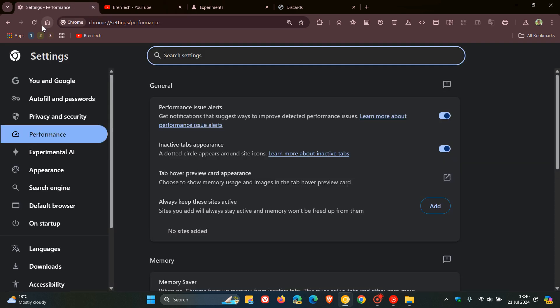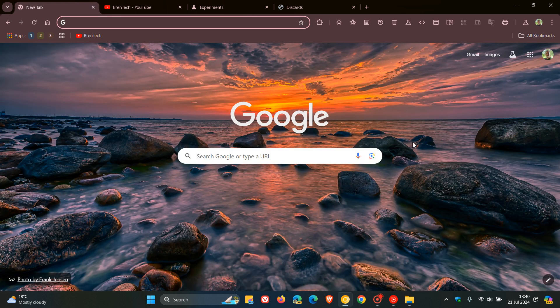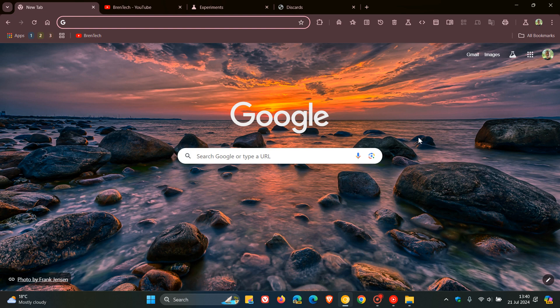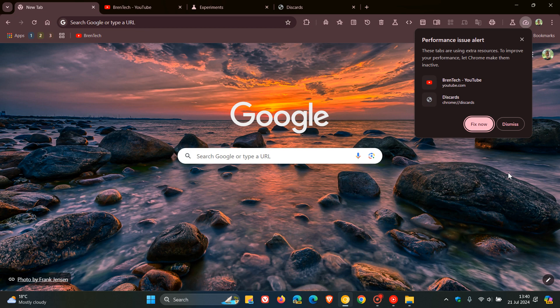That's just a quick way to show you what those notifications will look like if and when, which I think they will, roll out to the stable version. I think that this will make its way to stable because Google has been giving the performance page quite a lot of attention. Thanks for watching and I'll see you in the next one.